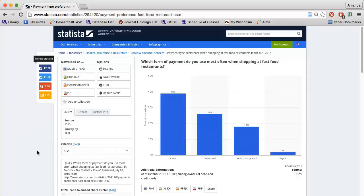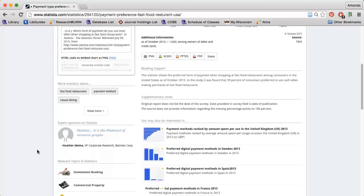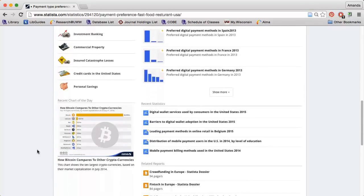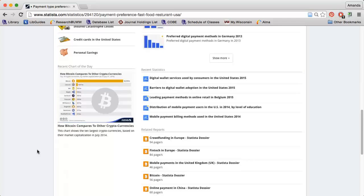If I scroll down, I will find additional information that might be of interest to me.